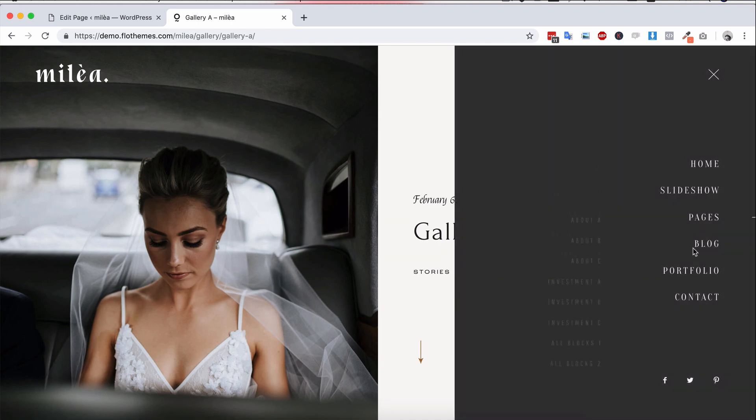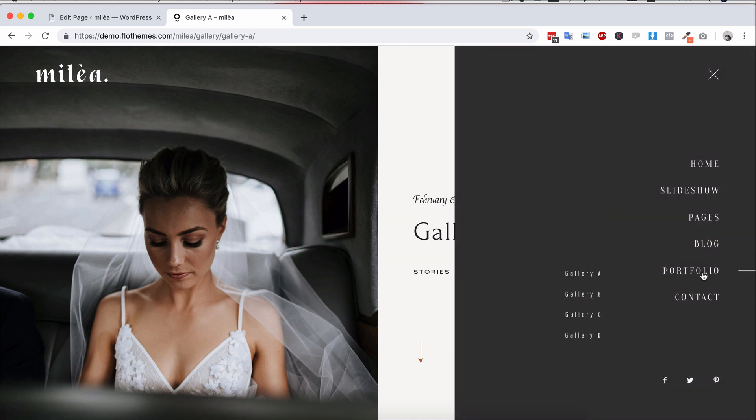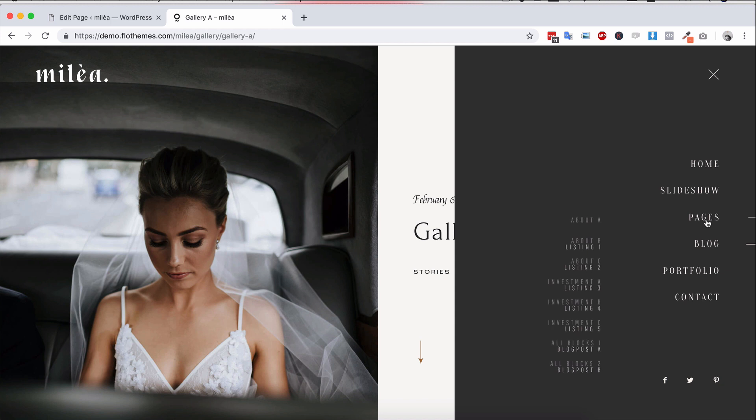Again, you're always going to have your contact page blocks. They're all built inside the theme. So you can add that anywhere on the site.